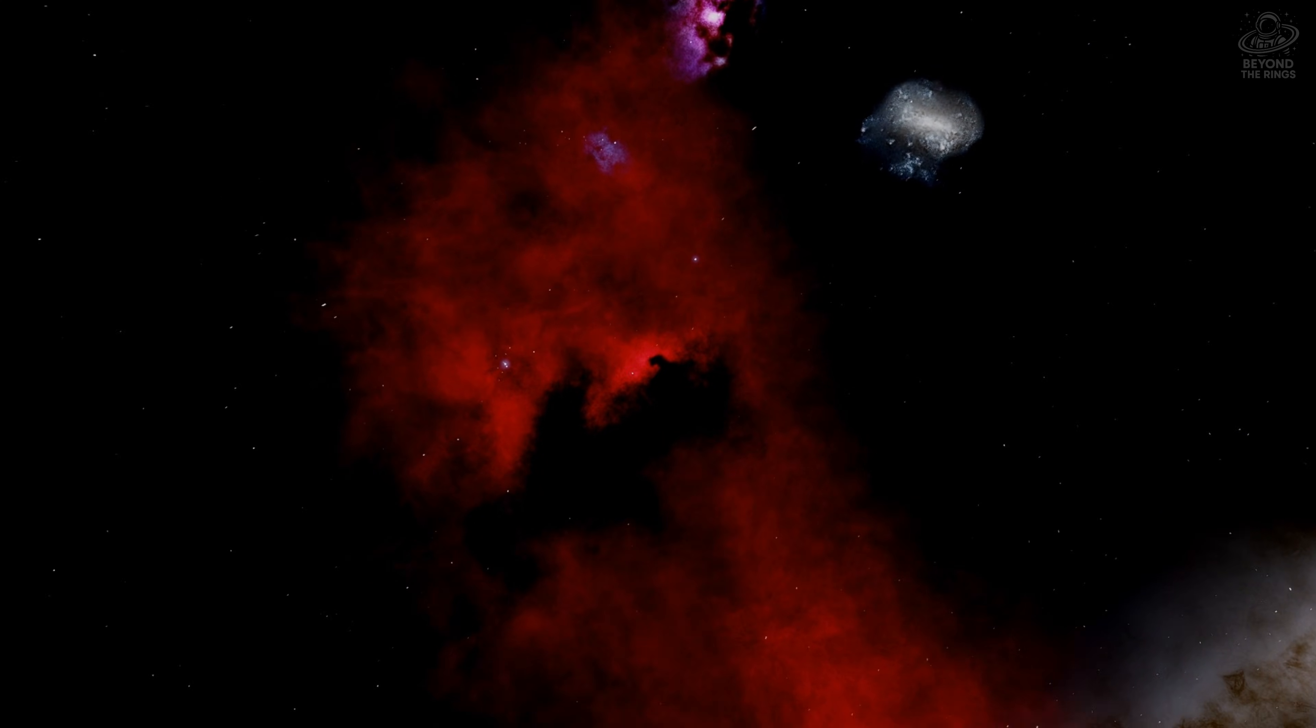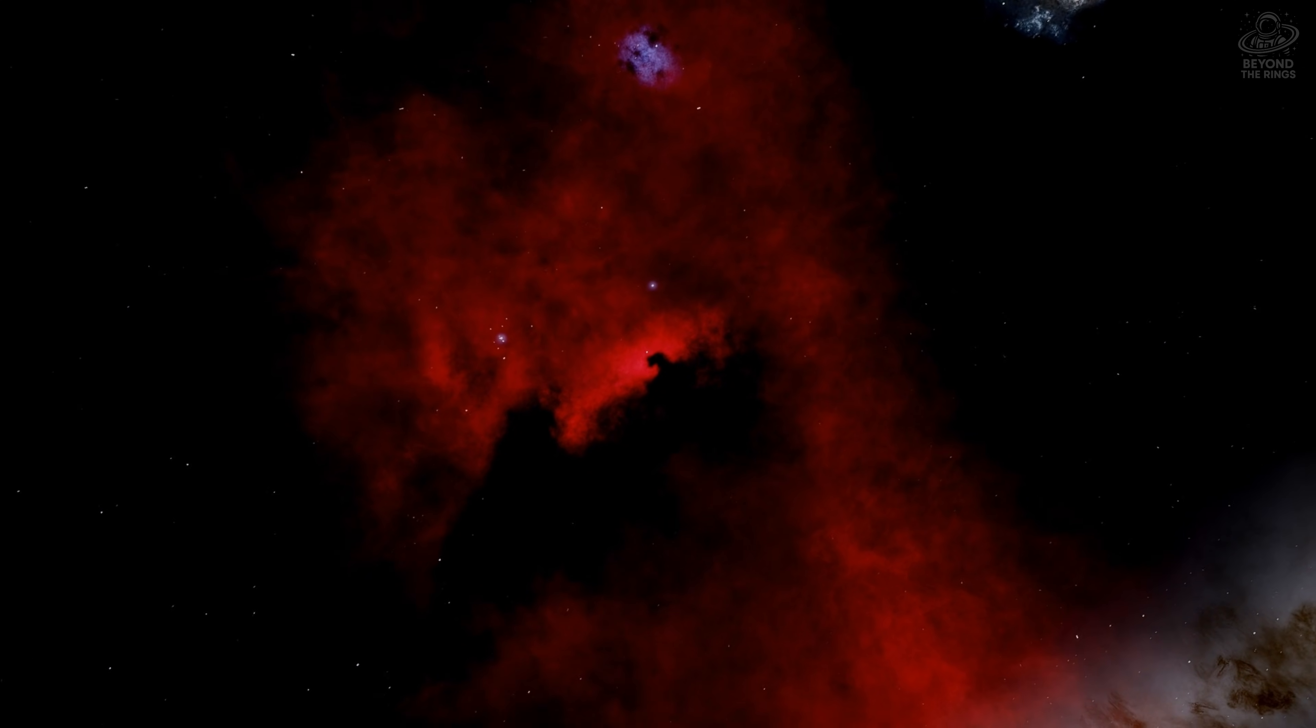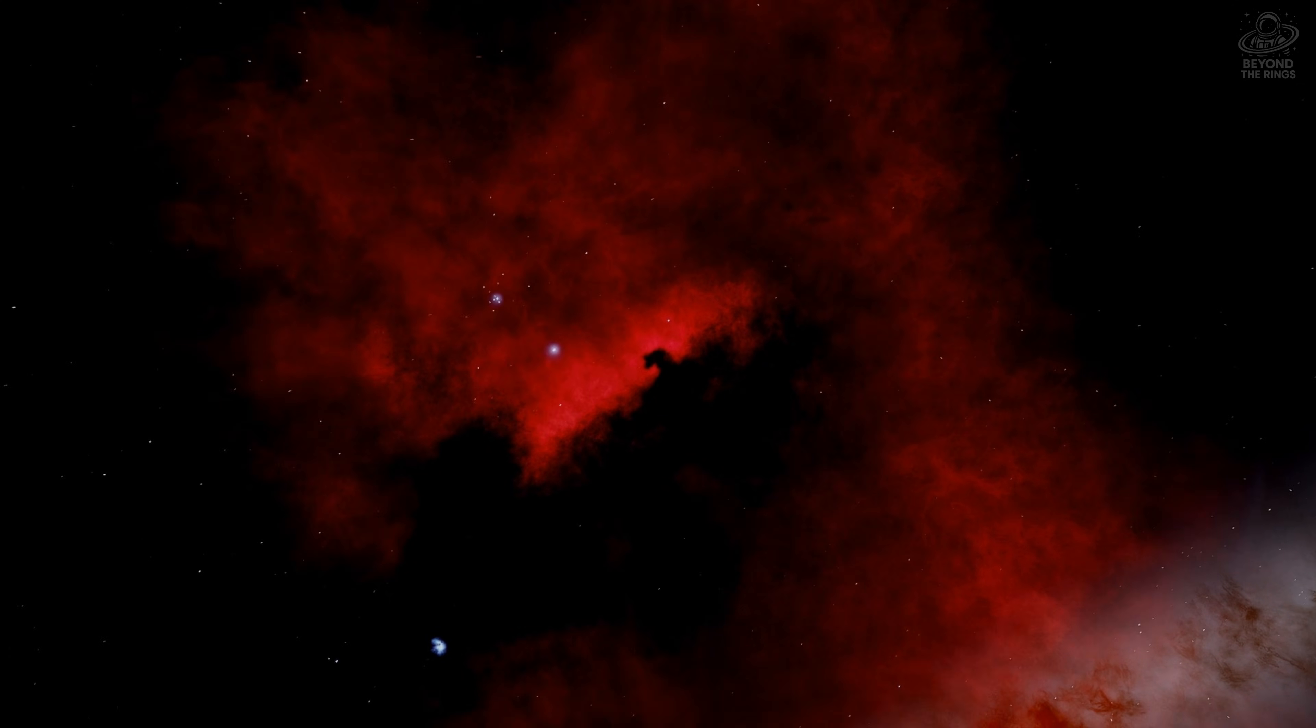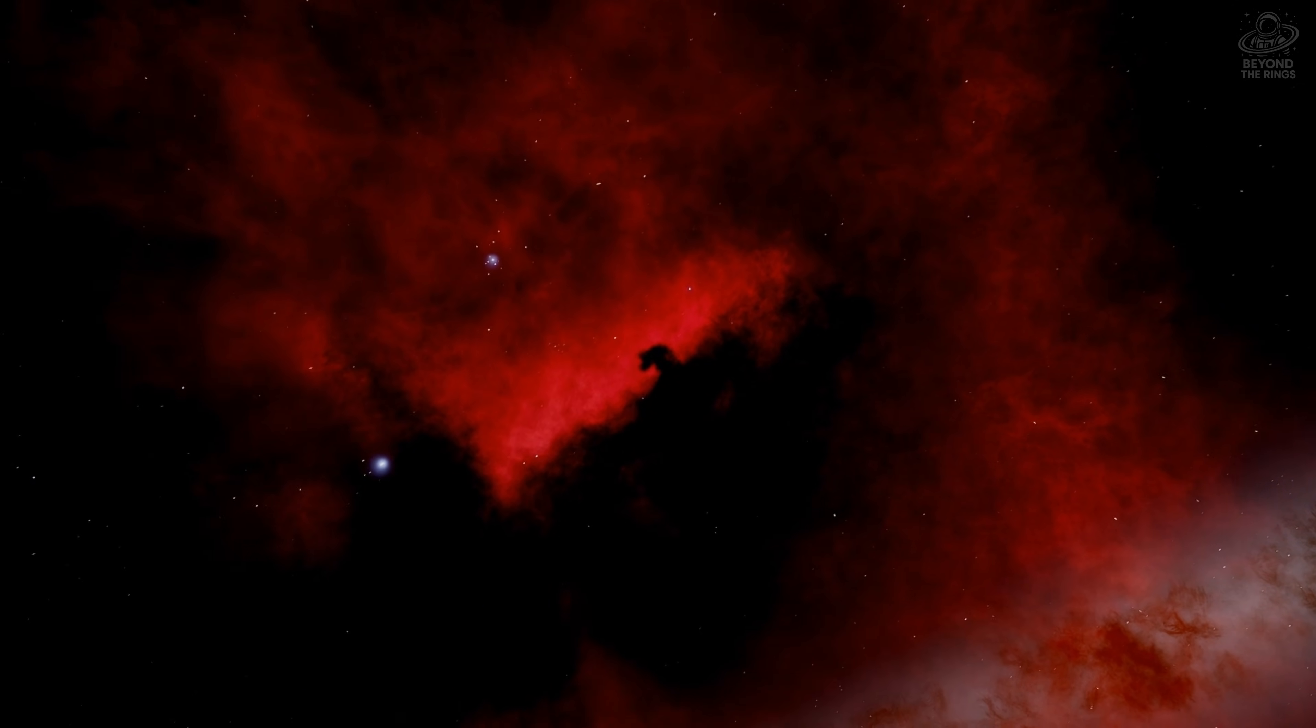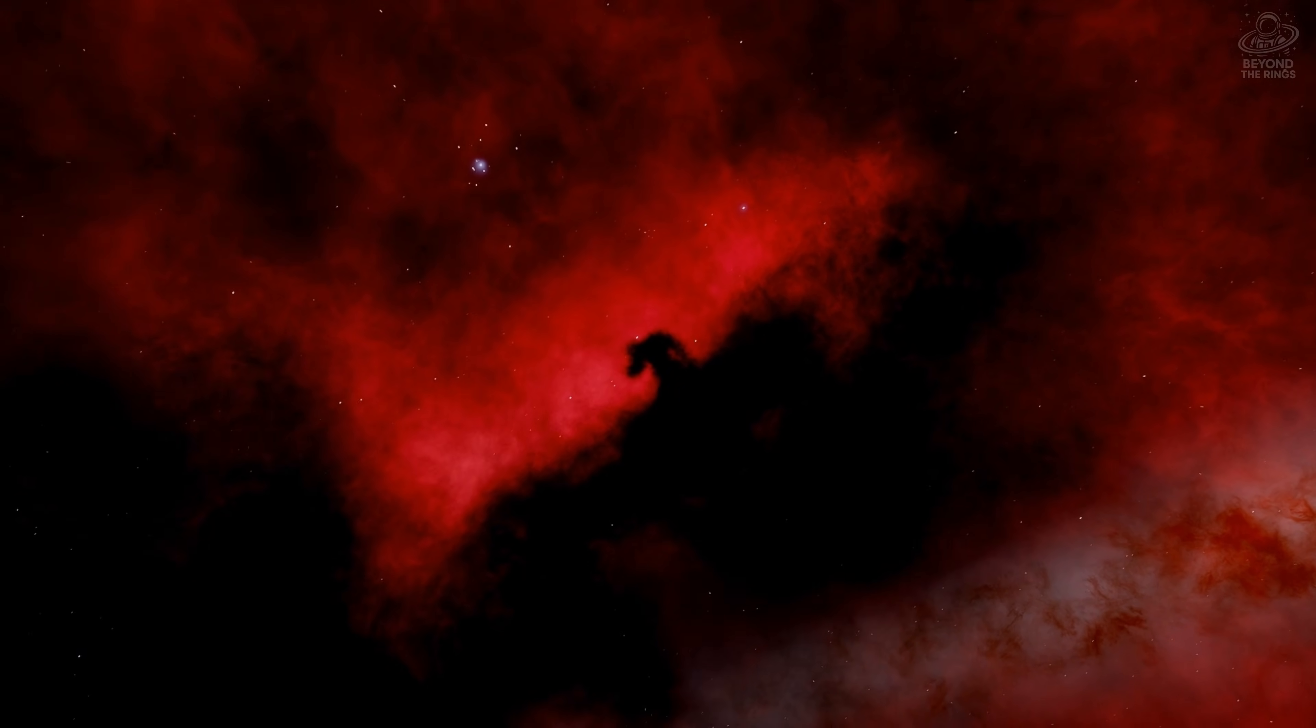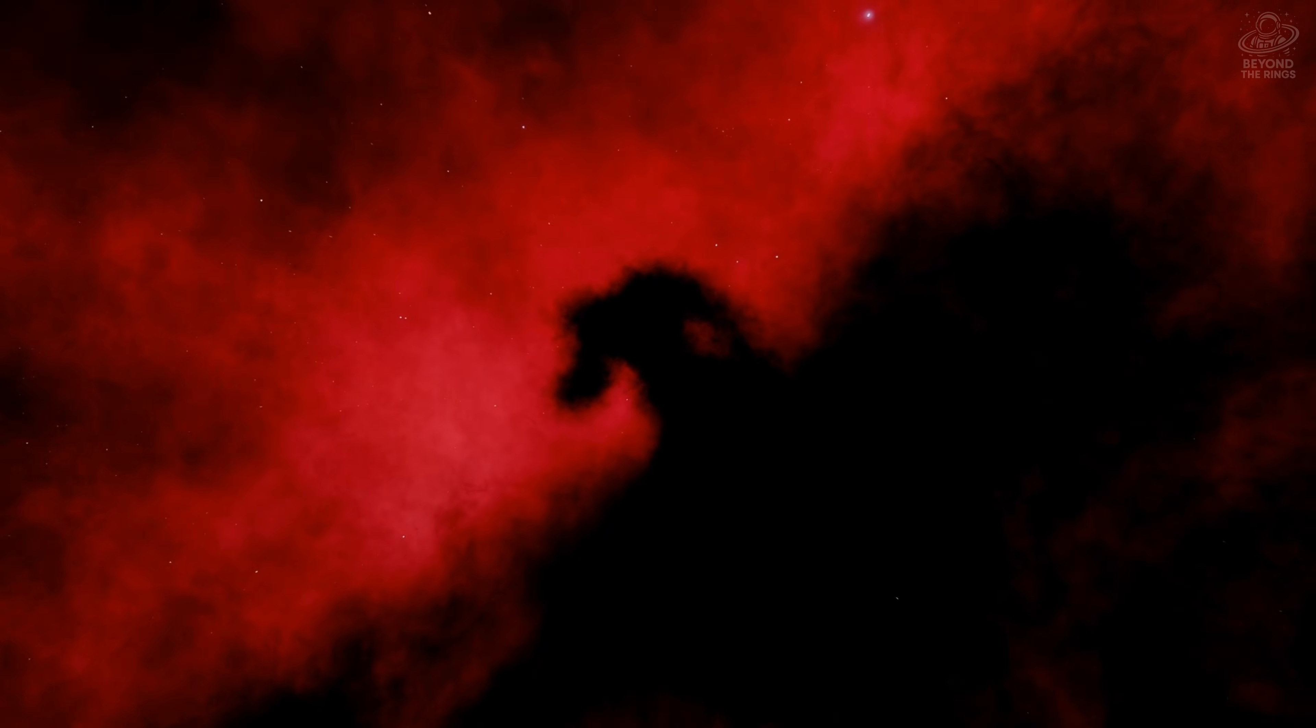Its shape only exists because of perspective. Shift your viewpoint, and the horse disappears. Inside this dark cloud, stars are being born, gravity slowly pulling gas inward, temperatures dropping. What looks like silence is actually creation in progress.